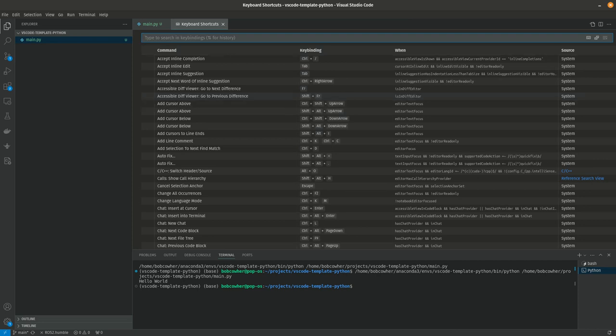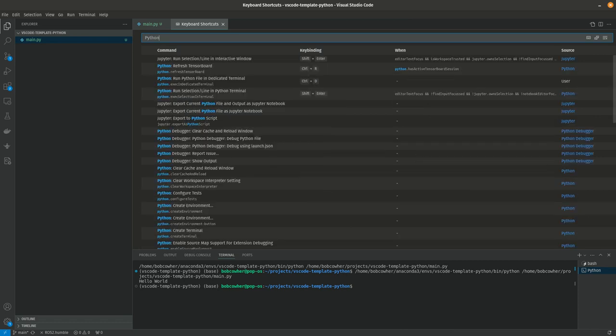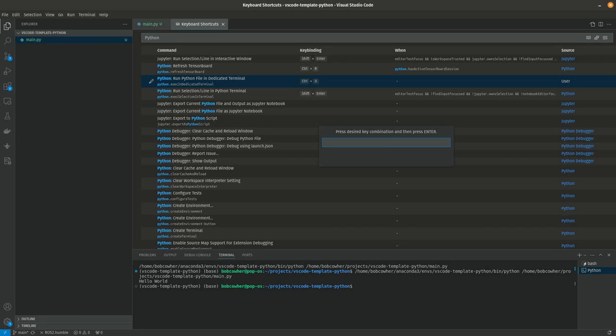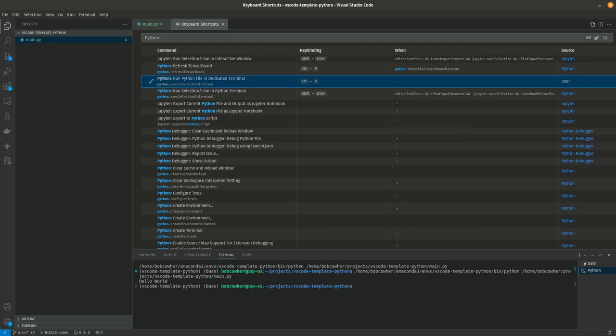Now, once you're in here, start typing Python or whatever you're trying to find. In my case, it's Python. And the task you're looking for is run Python file in dedicated terminal. We're using dedicated terminal because I want to be able to run many scripts at the same time without them stepping on each other. You'll notice mine already has a key binding next to it. Yours won't probably unless you've done this before. Double click here and then you can just type your key binding. In my case, I want it to be control plus D and enter.